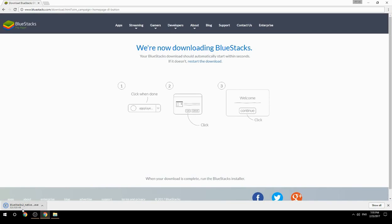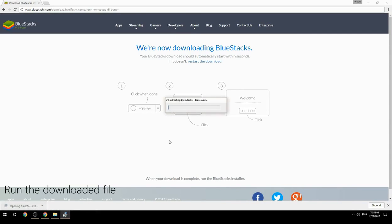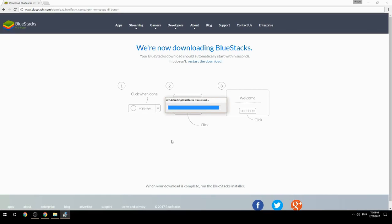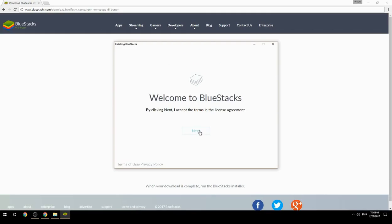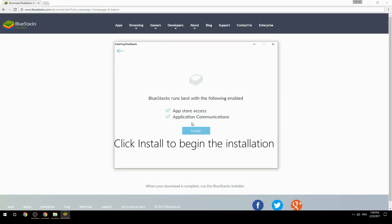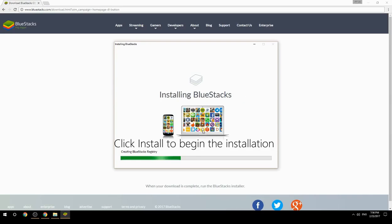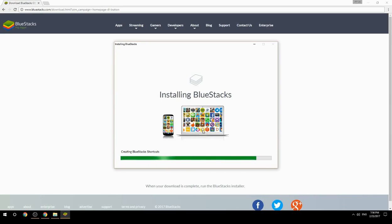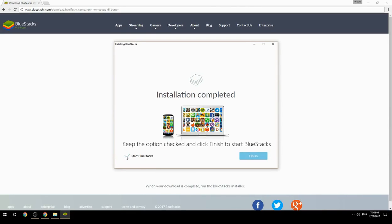Run the downloaded file. Choose the location to install, then click Install to begin the installation. Keep the option checked and click Finish to start BlueStacks.